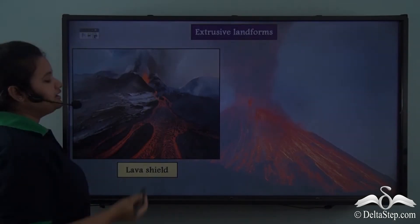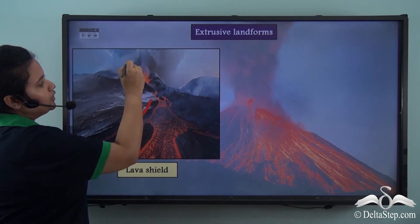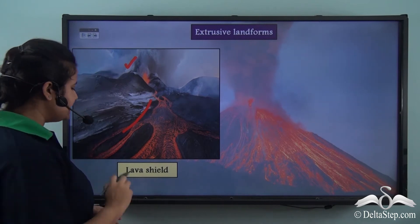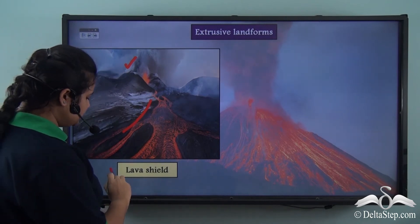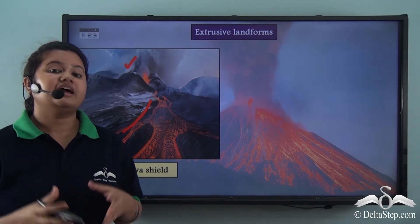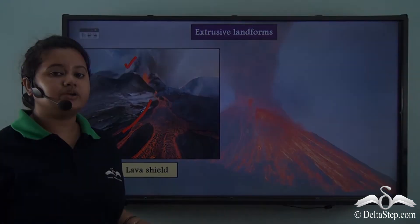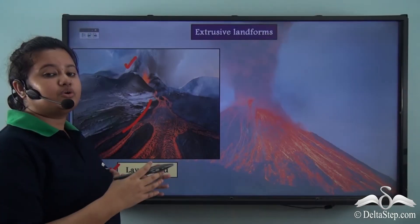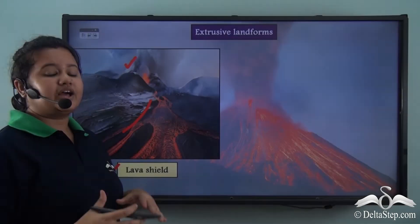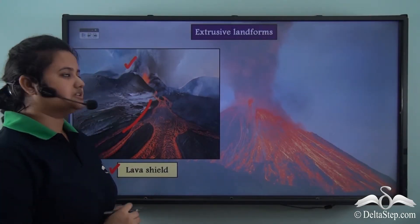If lava flows far away from the opening or vent, then it forms a lava shield. Lava shields are formed when lava is less viscous and more fluid, so it flows far away from the central point and gradually solidifies to form a lava shield.